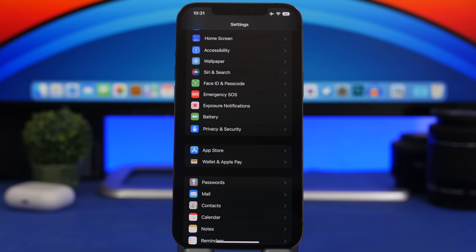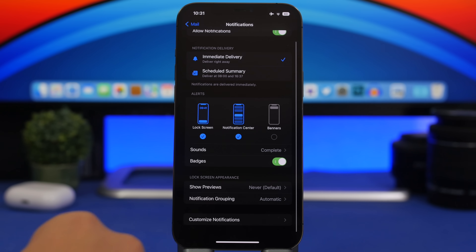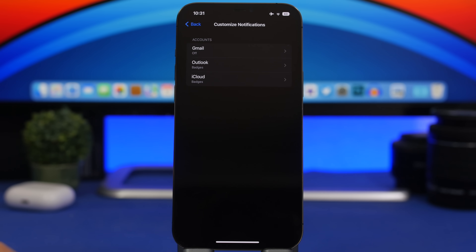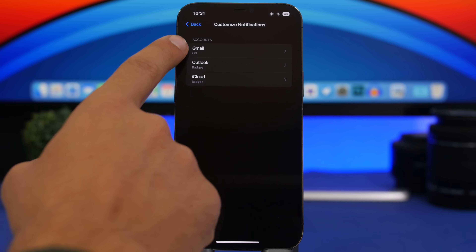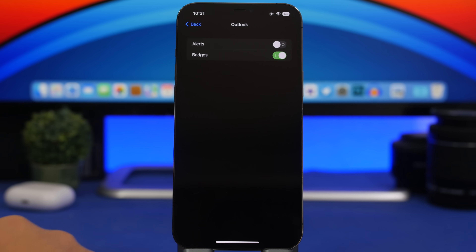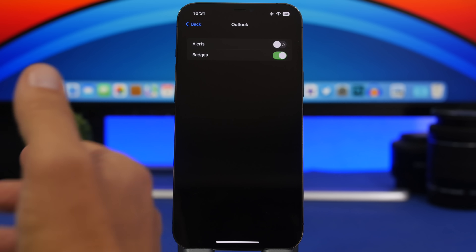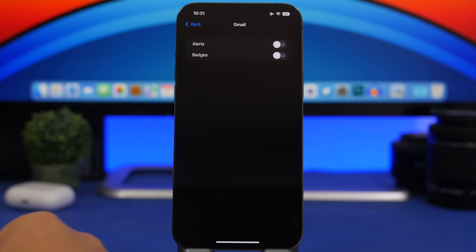Next, customize your Mail notification settings. If you have several accounts in the Mail app, you may not need the same notifications from all of them. Go to Settings, then Mail, then Notifications, and scroll down to find Customize Notifications. There you'll see each account individually and can configure alerts, badges, or turn them off entirely per account.